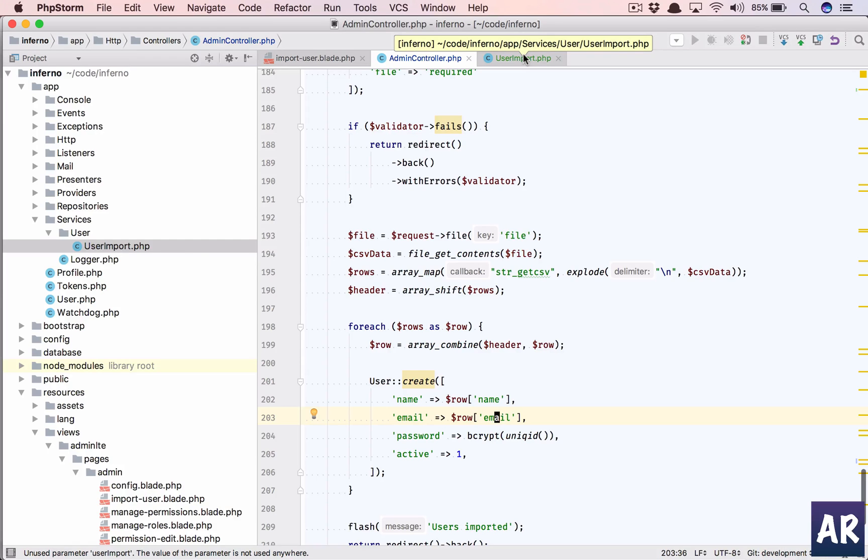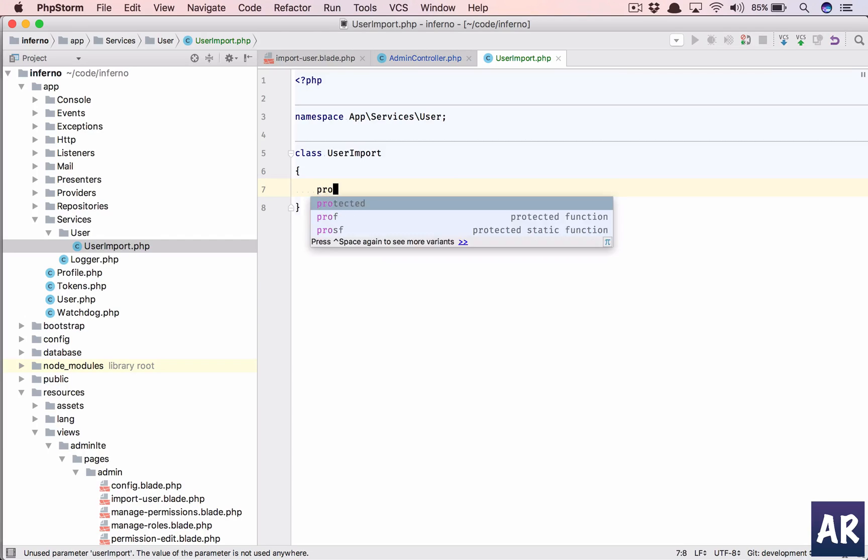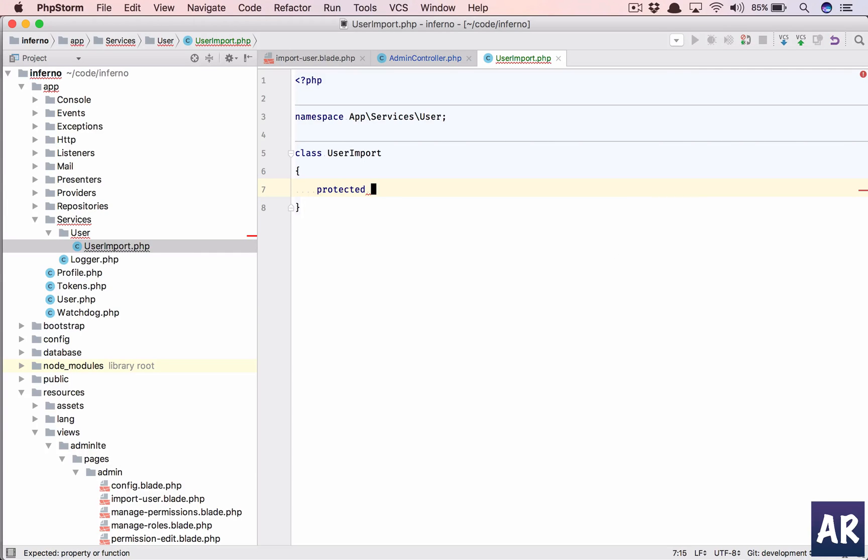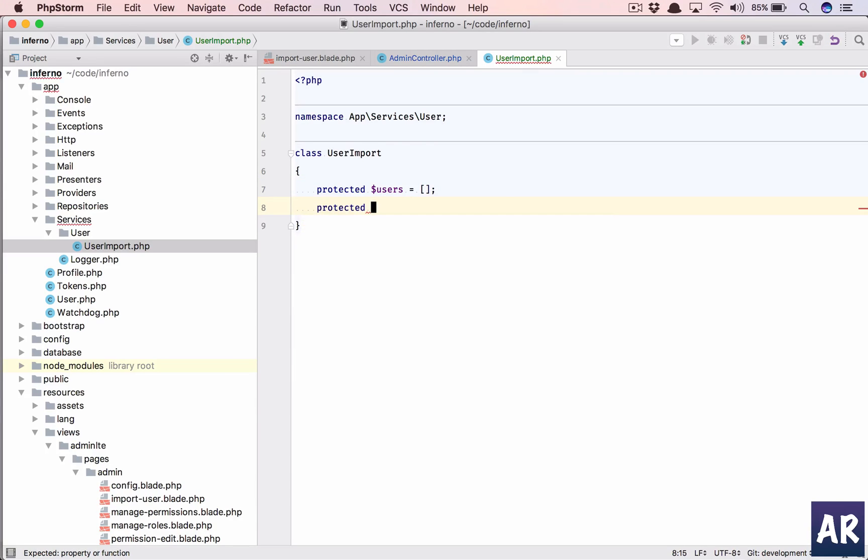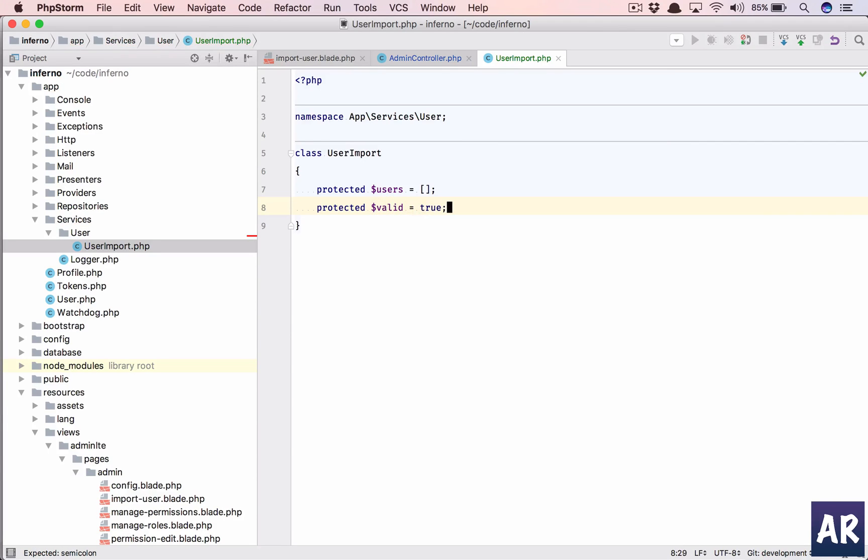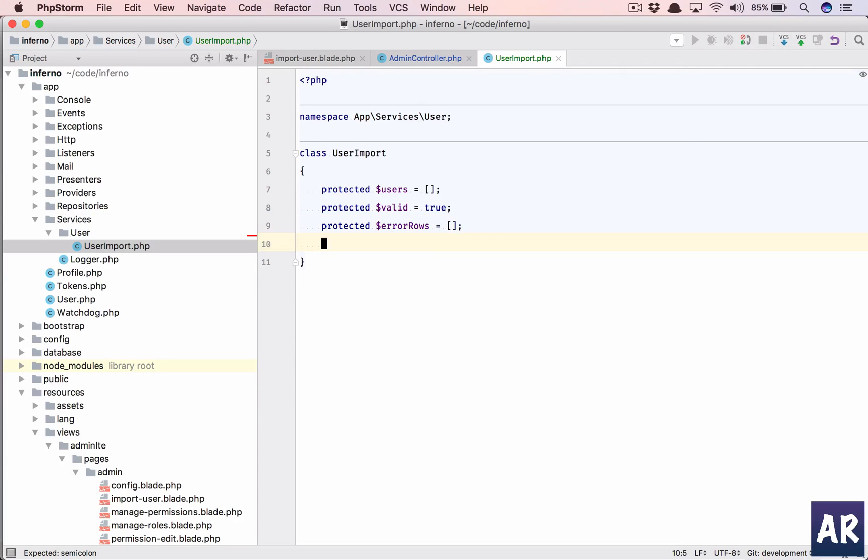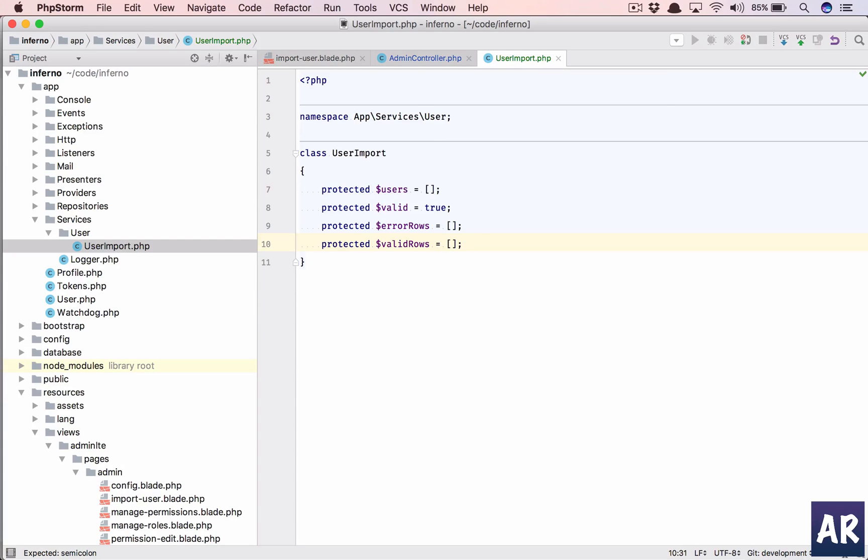So first thing is, let's shape up our class. We will have a few variables. One is dollar users, an array for all the users. Then we will have dollar valid, I'm assuming that all the data by default is true. Protected dollar error_rows empty, and protected dollar valid_rows empty as well.